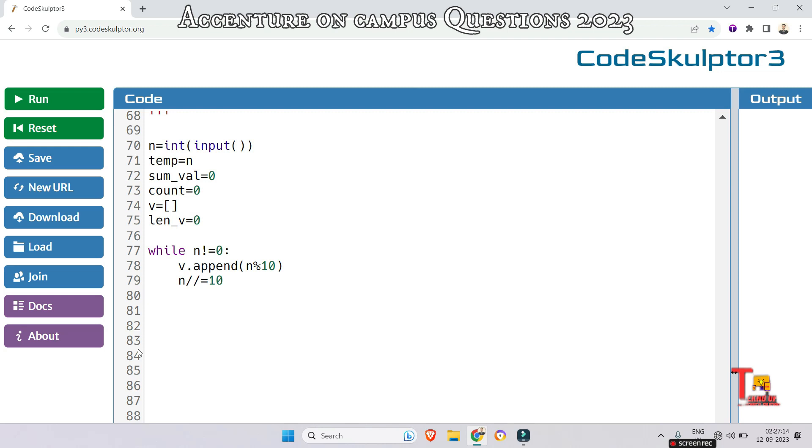This will store the reverse value of n. Now we have to reverse them again so that we can get the correct order. So v.reverse.